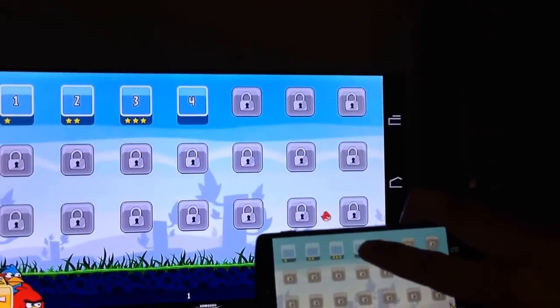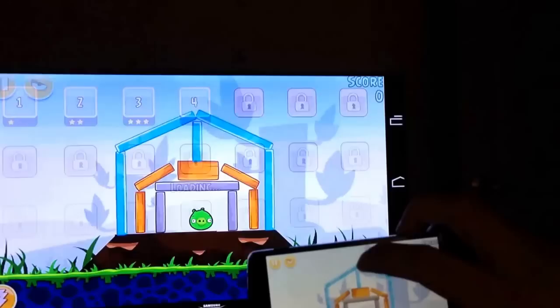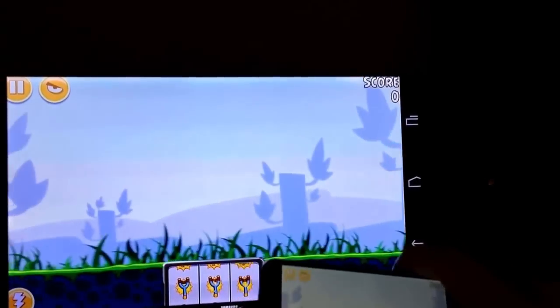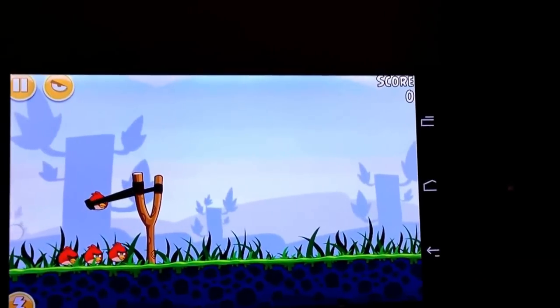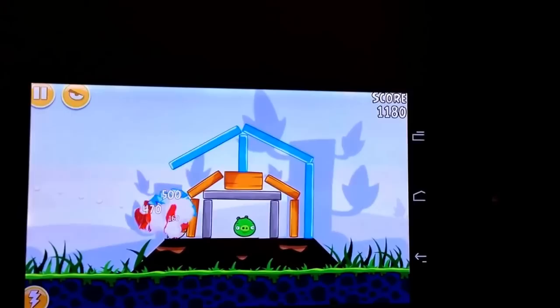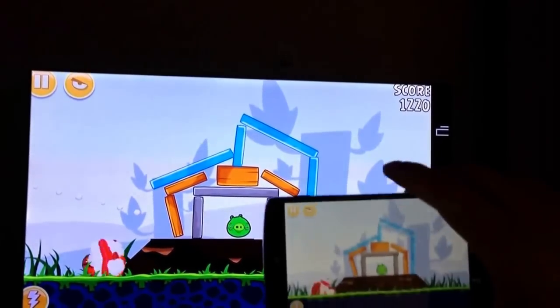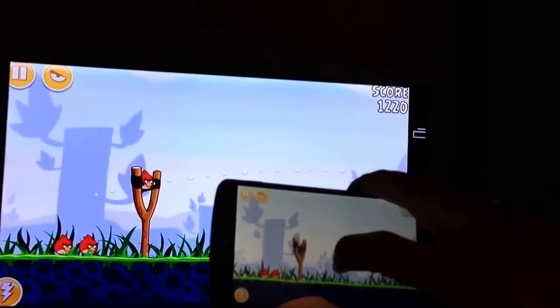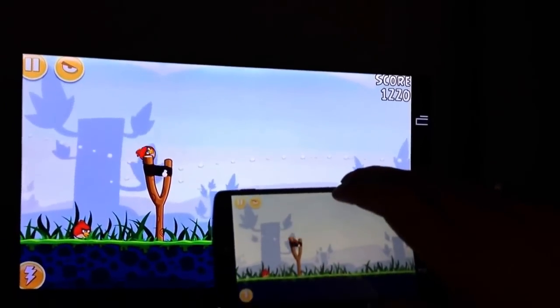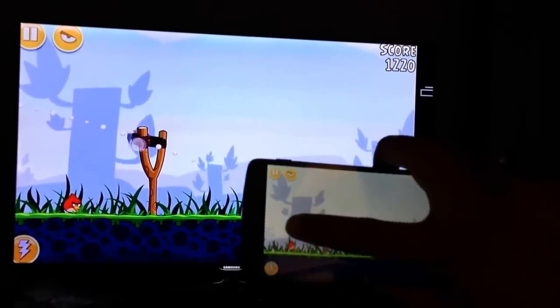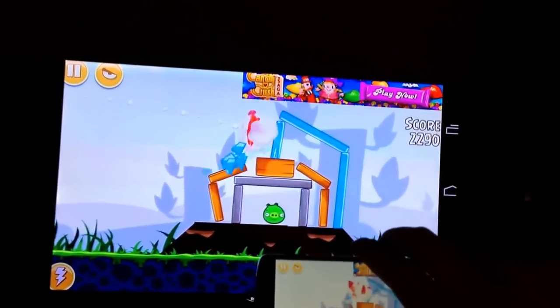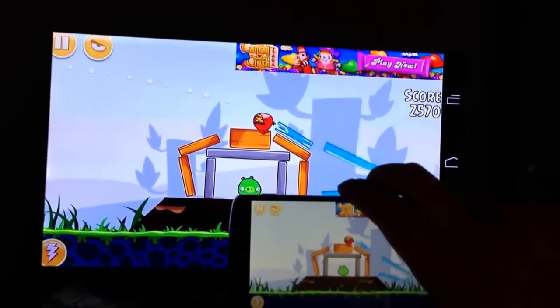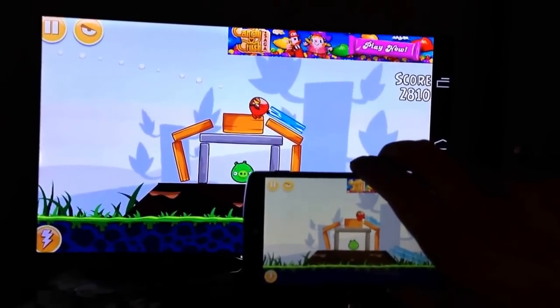So level four. I'm really bad with one-handed Angry Birds. But you can see there's almost no latency. The frame rate is absolutely smooth, like 60 frames per second or whatever Angry Birds runs at.